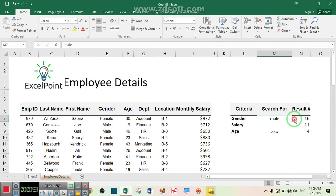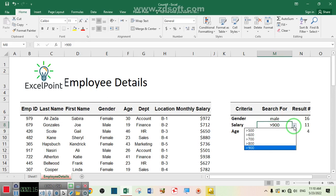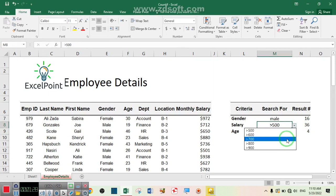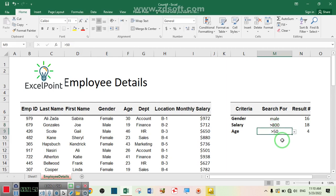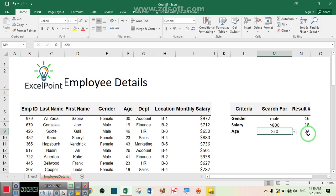As you can see, if I select male, the COUNTIF function works automatically. If I change female to male, automatically the COUNTIF function works and we have 16 male employees. Additionally, if I want to know how many employees have a salary more than 500, there are 36 employees. If I change it to 800, automatically the COUNTIF function works — 18 employees have a salary more than 800. Similarly for age greater than 50 or greater than 20, the COUNTIF function works automatically.